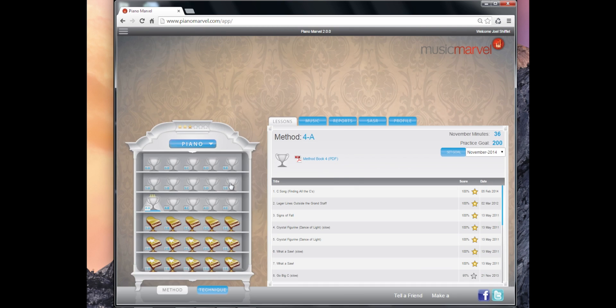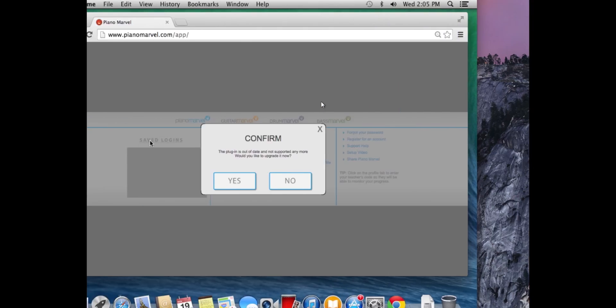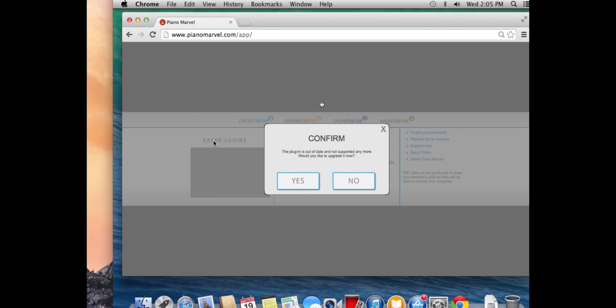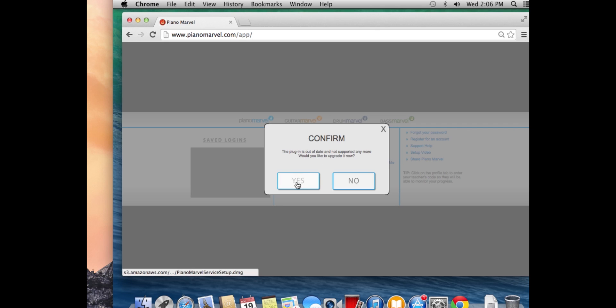Now I'm going to show you how to update the plugin. It's a very similar process, and this time I'm doing it on my macOS so you can see the same process. In this scenario, I have the Piano plugin already installed but it is out of date, so I need to update it. I'm going to click yes.